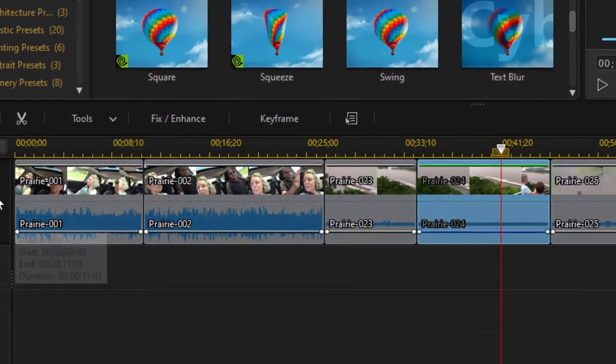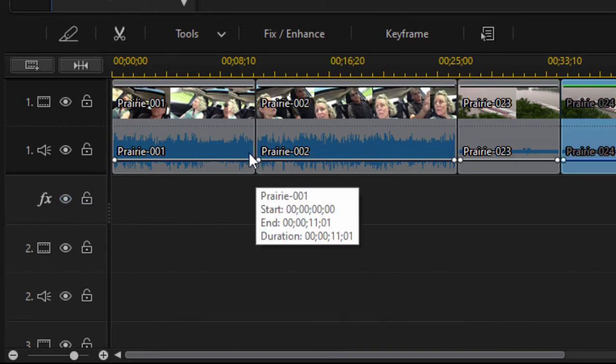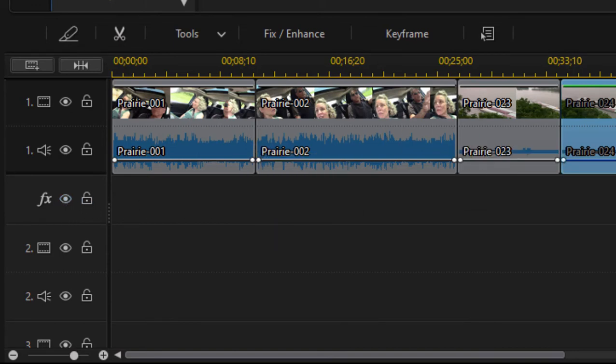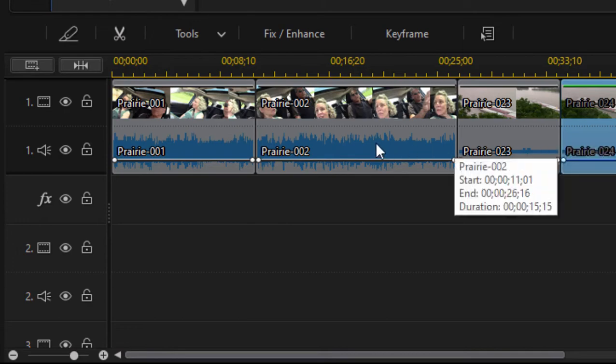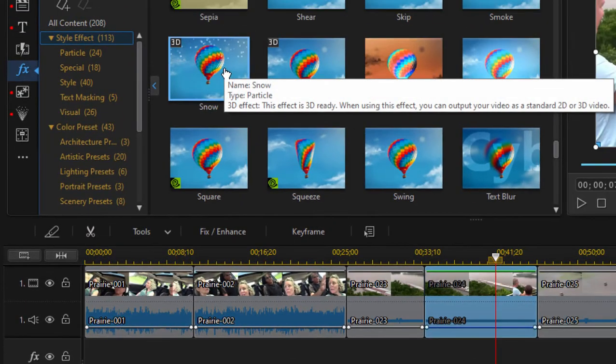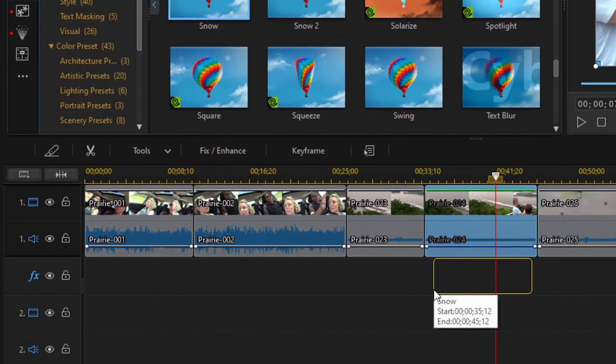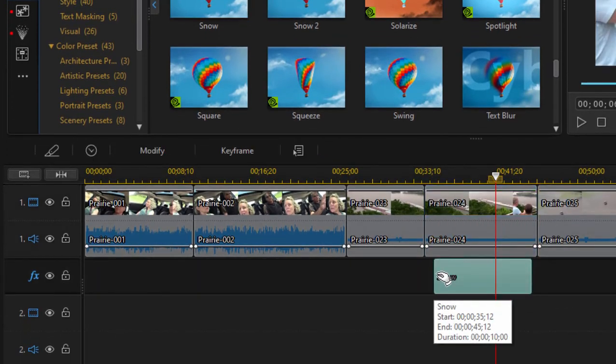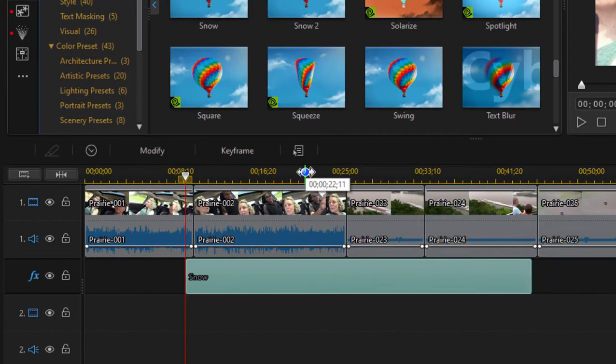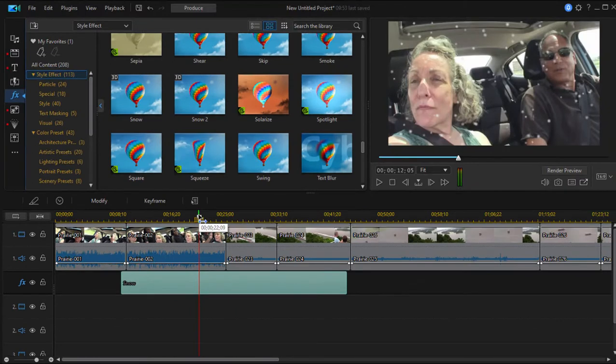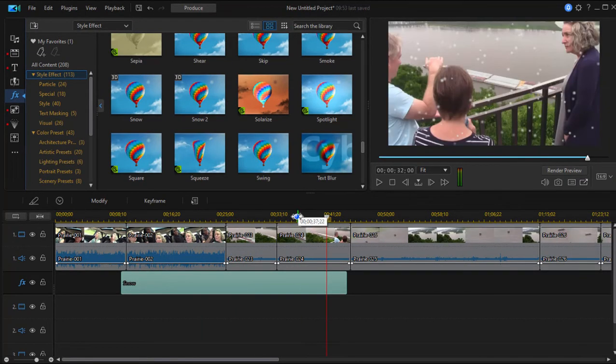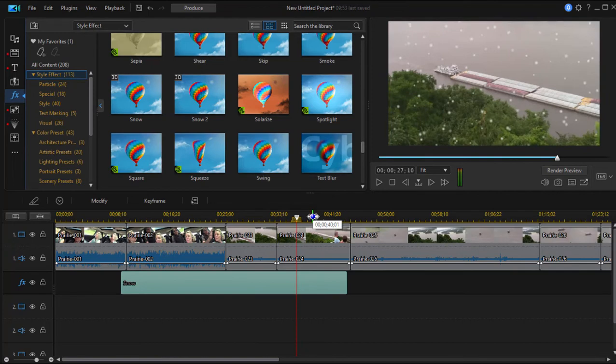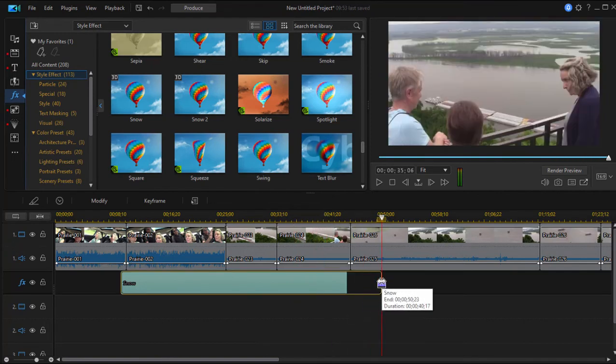Click OK. And now I have an additional track here that says effects. Any effects I add to this track are going to affect the clips that are on the track below it. So if I select snow and drag it down here to the effects track, I can actually stretch it out. And now every single clip that is under it, you can see on the timeline, is going to have that effect applied to it. So that's very nice.